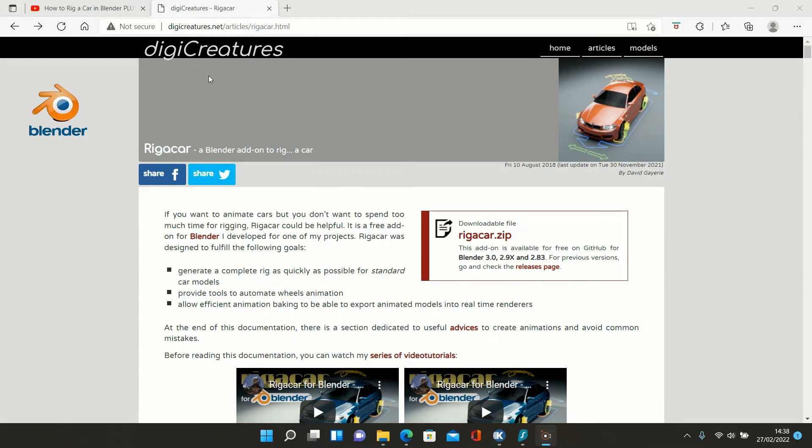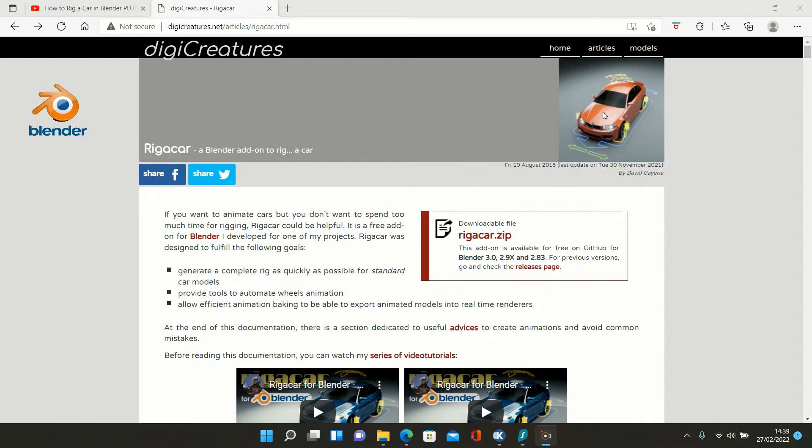As you can see on here, Rigger Car is available from Digi Creators. It's a completely free add-on and enables you to rig a car to use in animations in Blender. So the first thing to do is to click here on the Rigger Car zip file.